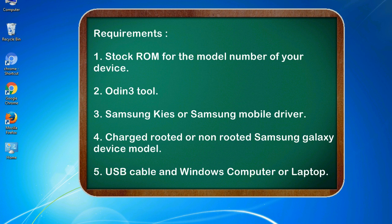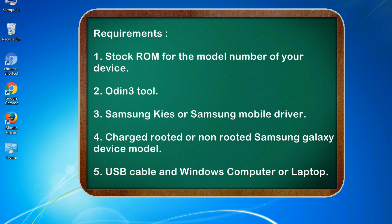Requirements: 1. Stock ROM for the model number of your device. 2. Odin 3 tool. 3. Samsung KIES or Samsung mobile driver. 4. Charged rooted or non-rooted Samsung Galaxy device model. 5. USB cable and Windows computer or laptop.